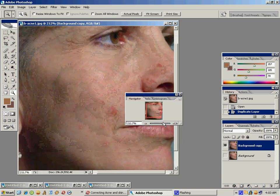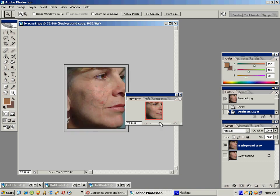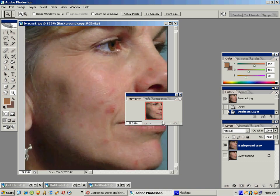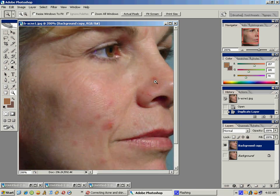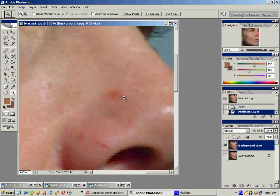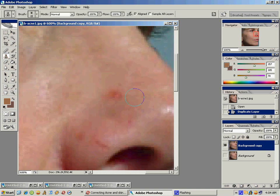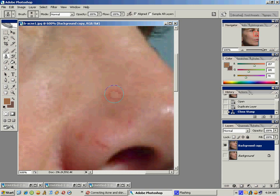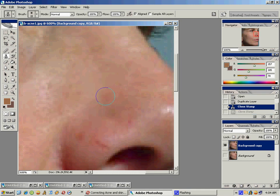Now we're going to zoom in on one of the problem areas that this woman has. We're going to use the clone stamp tool and we're going to hold down the alt button, then lightly drag and click. As you can see, if you mess up you can just do Ctrl+Alt+Z at the same time and that will fix your work.